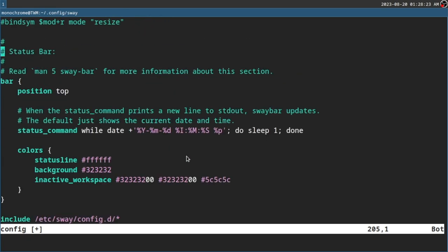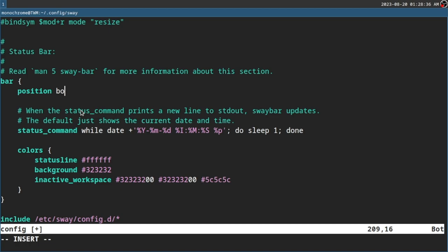Now we are at the end of the config where we set up the bar. The position will be top. If I want it to be at the bottom, just change it to 'bottom'. I prefer it on the top, so that's that.